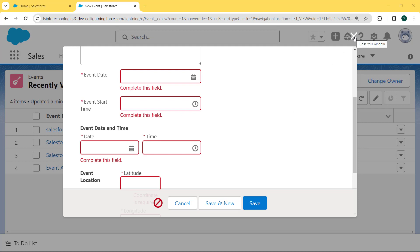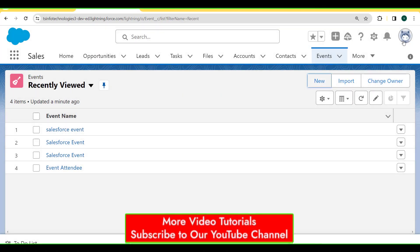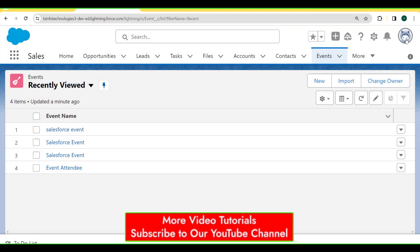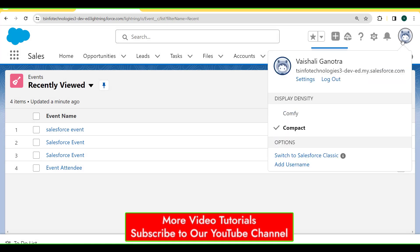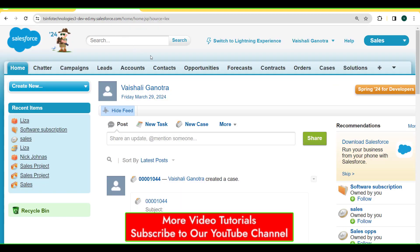To switch to Classic, we click on the profile picture and we can see the option 'Switch to Salesforce Classic'. We click on this option and our Salesforce Classic version is open.